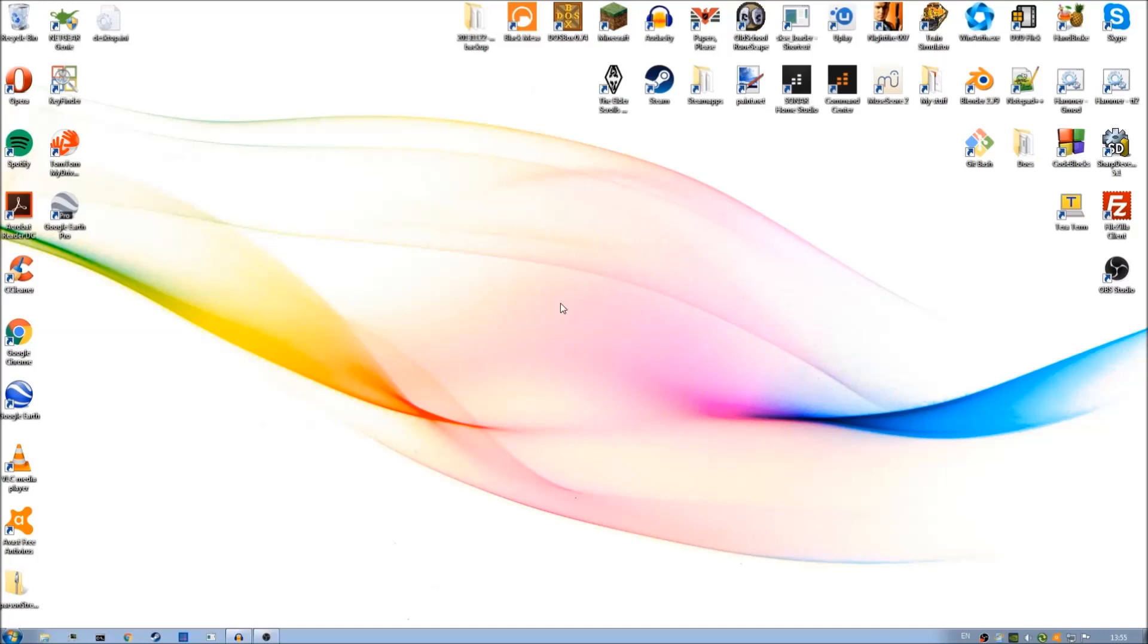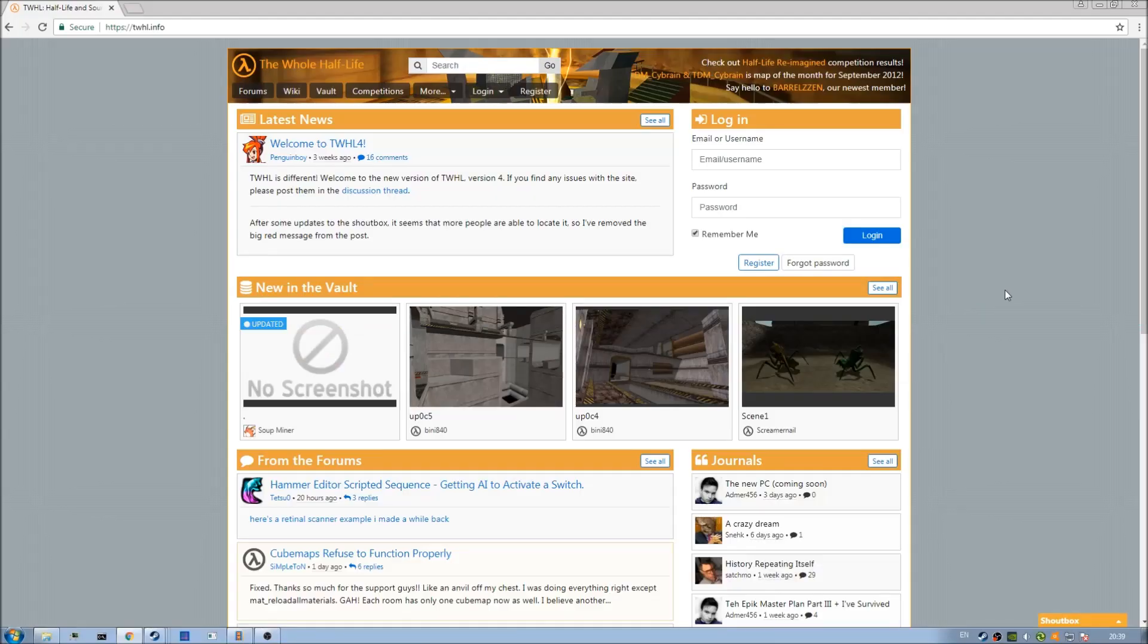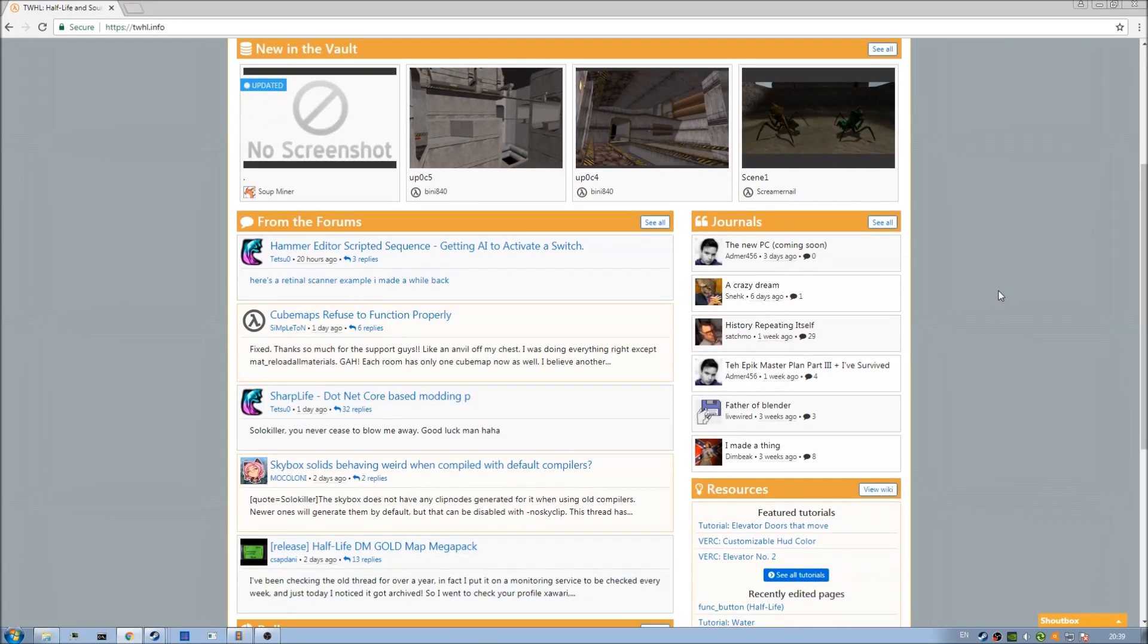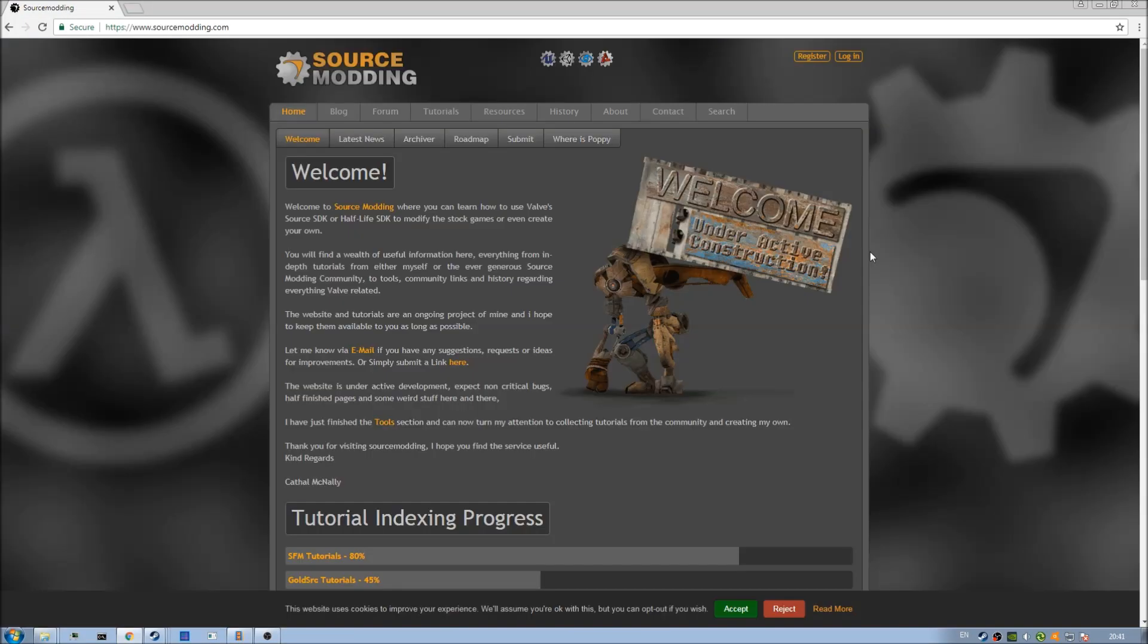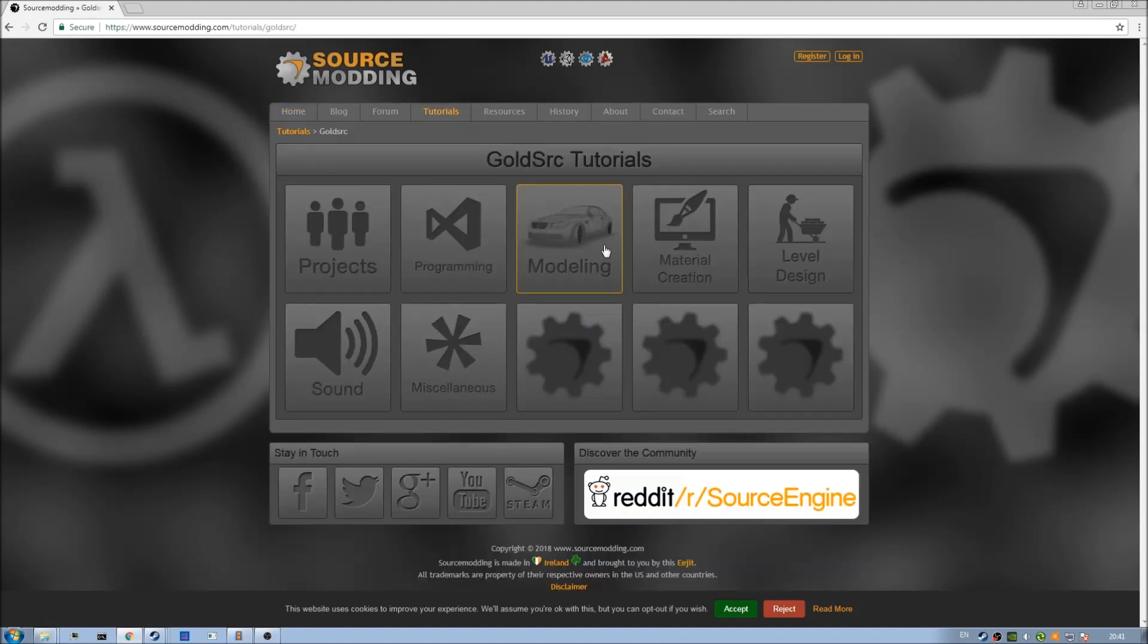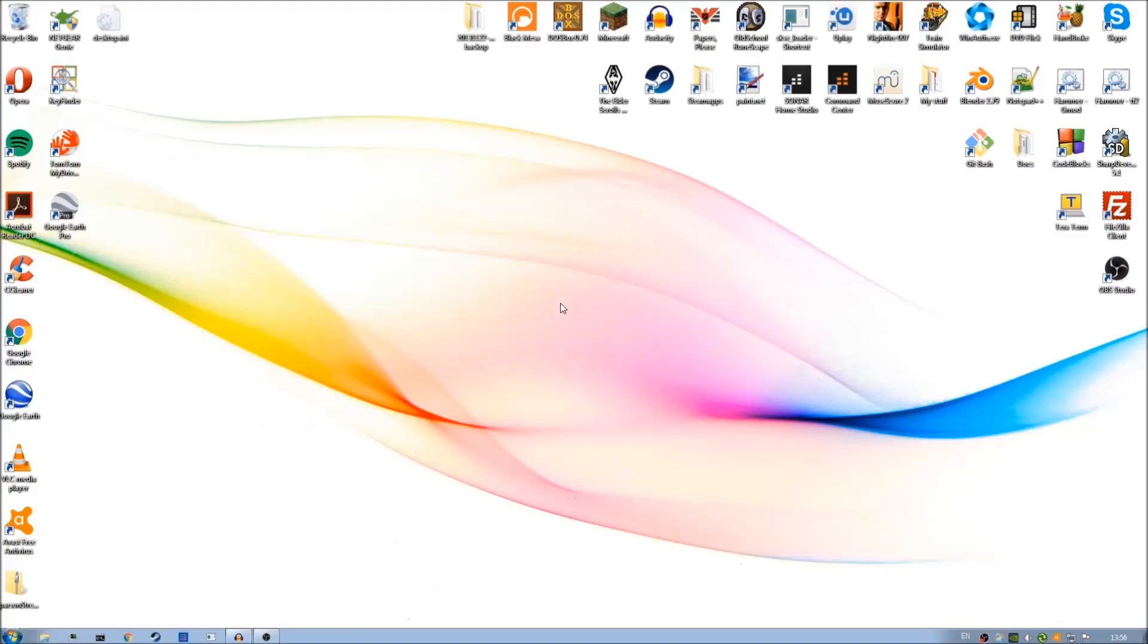Before we start I'd like to inform you that there are many tutorials available at sites like TWHL and Sourcemodding.com. Please do check these out when you can as I cannot cover absolutely everything on this channel. This tutorial series is just a primer to get you into modding with Half-Life. Once again those links are in the description.